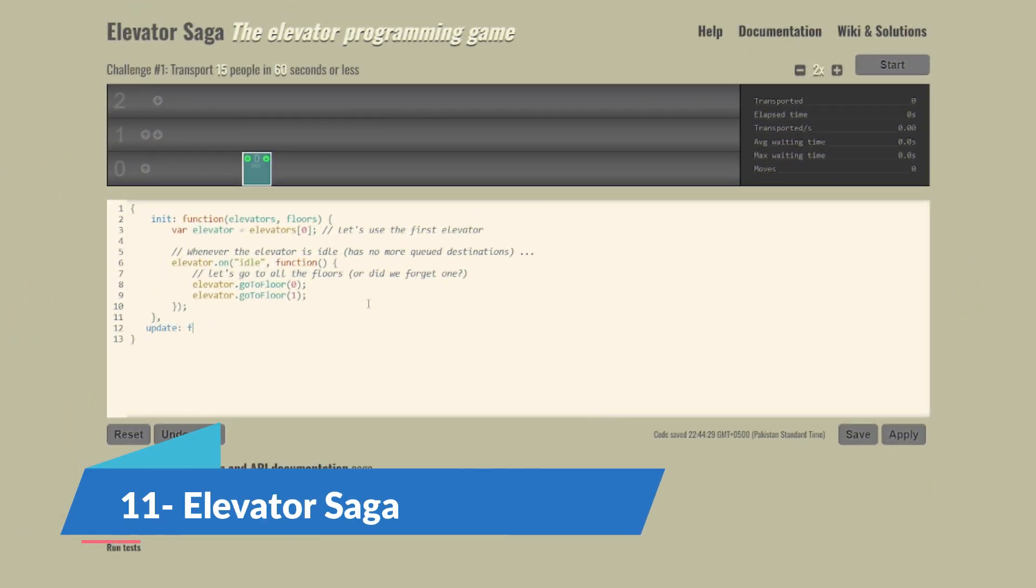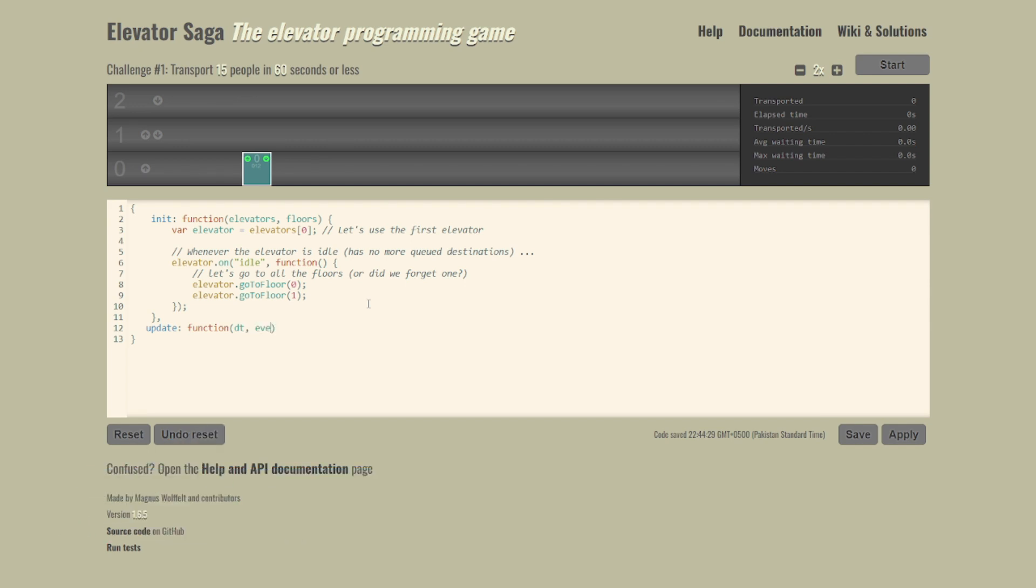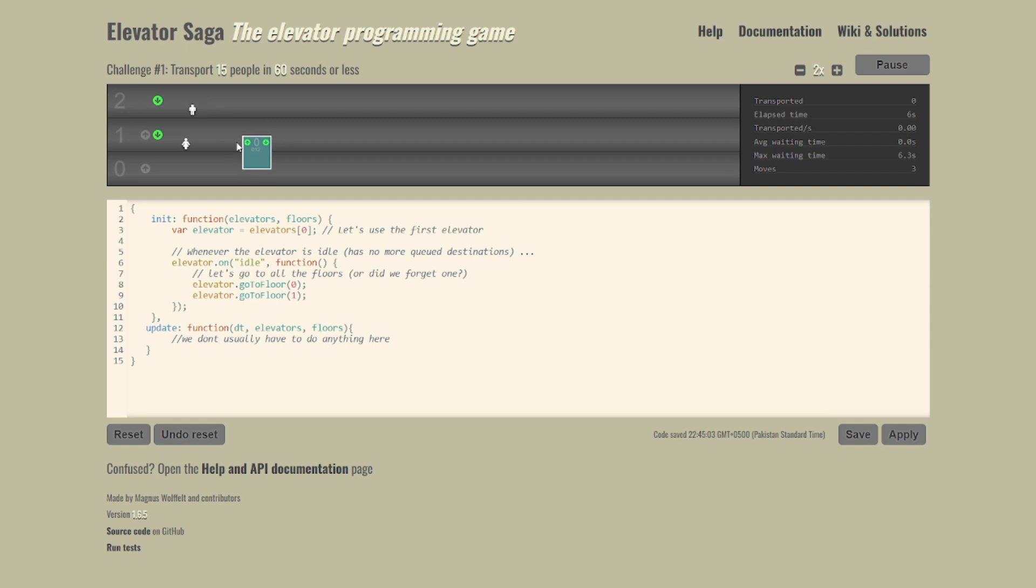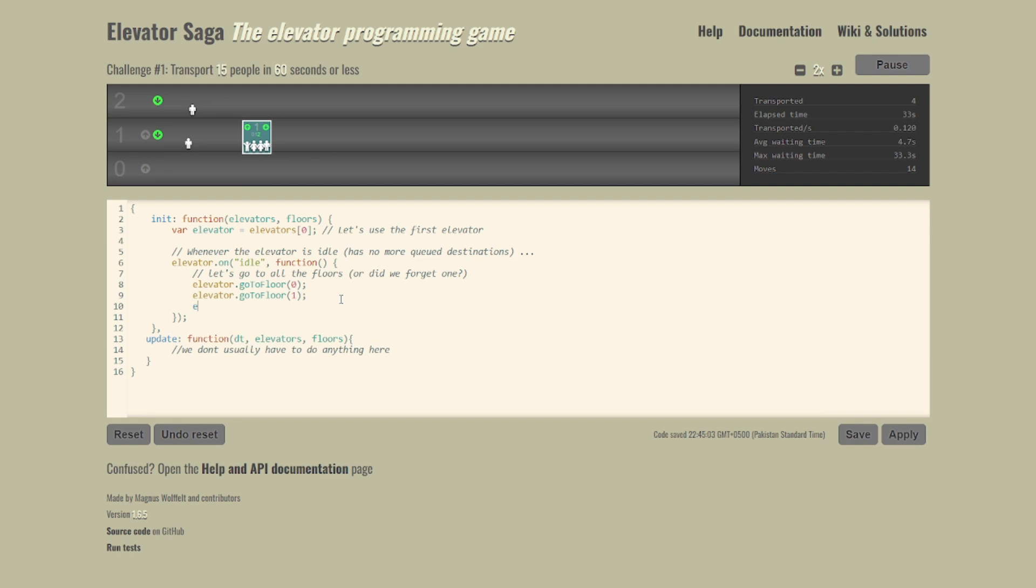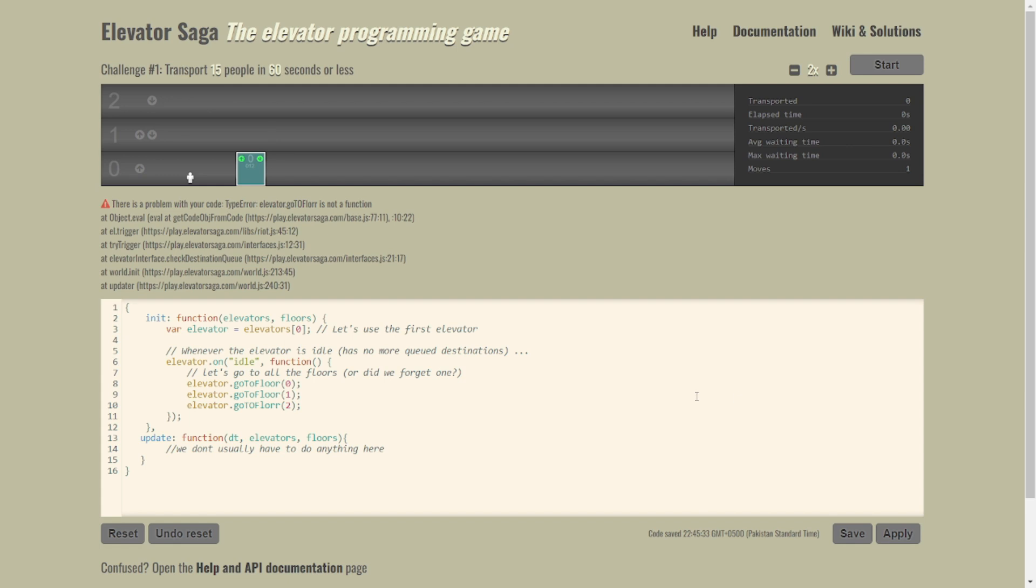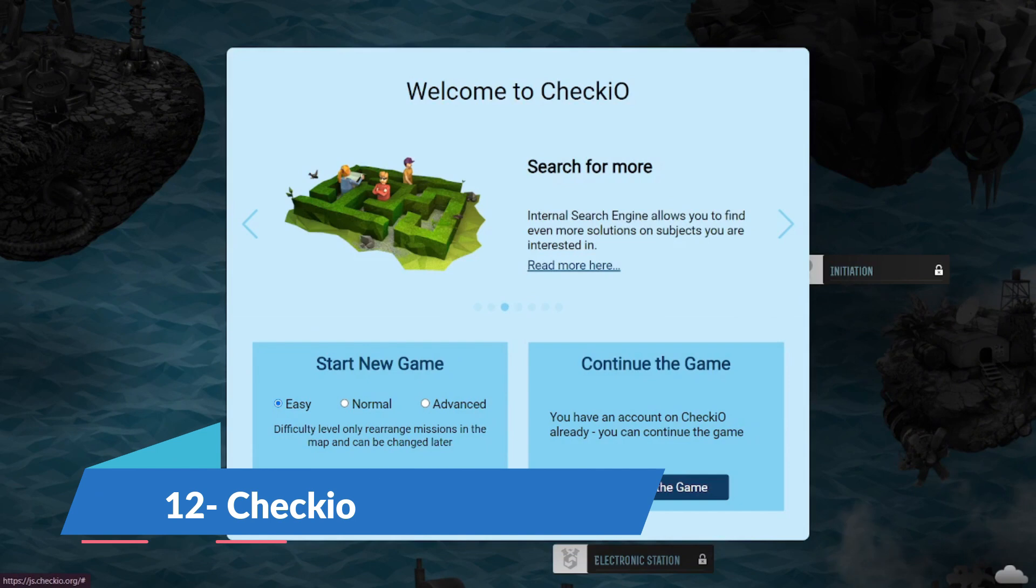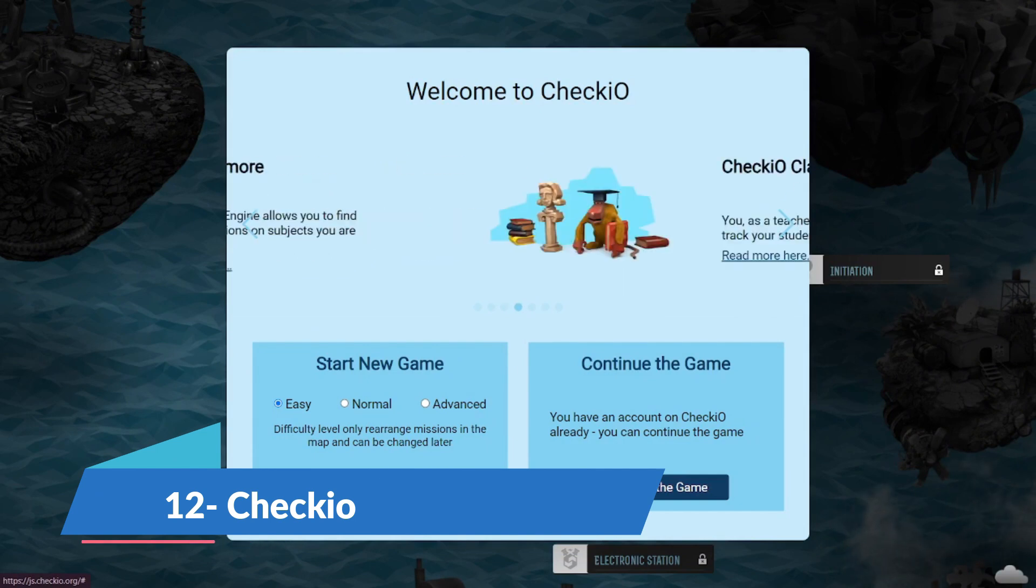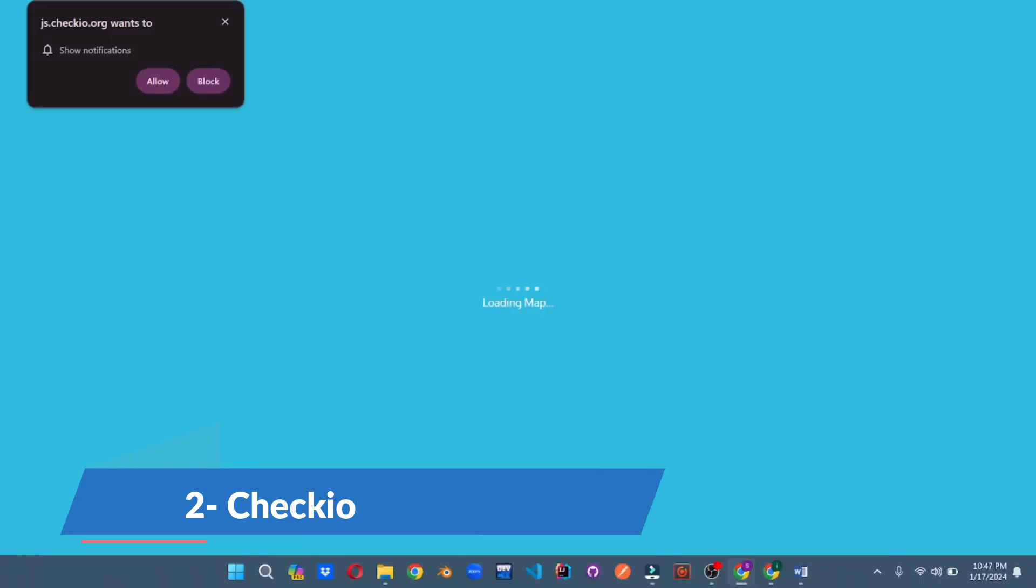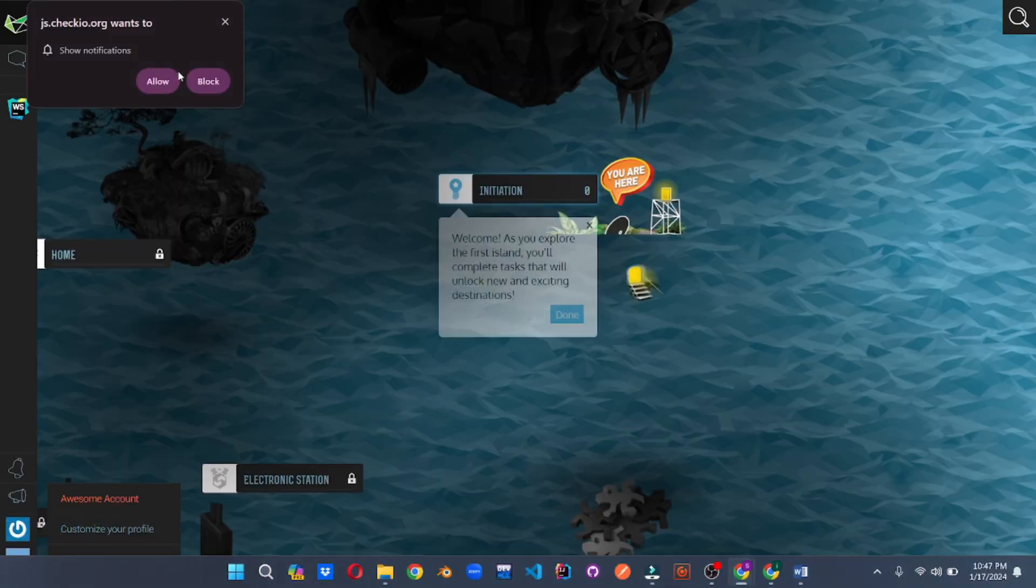Elevator Saga takes coding to new heights. Aimed at JavaScript developers, you'll be writing code to control elevators and transport people efficiently. Picture yourself as the mastermind behind a futuristic skyscraper's elevator system. It's not just coding; it's celebrating your JavaScript skills. And here's the bonus challenge: can you design an elevator system that maximizes efficiency while minimizing wait times? It's time to elevate your coding strategy.